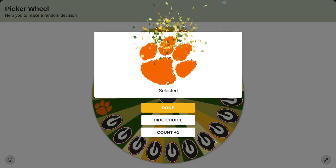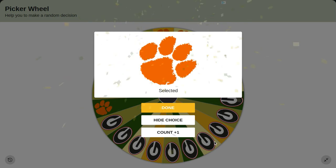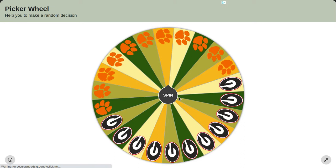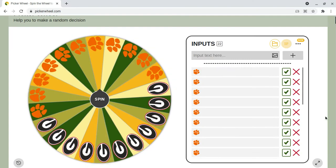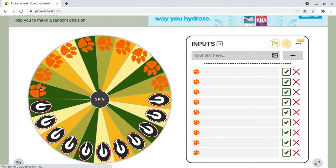It looks like Clemson's going to lose one of their players. When the wheel picks either a Clemson or a Georgia logo, I click done and their player will be eliminated. I'm going to remove one of their players. Whoever has the most players at the end of the event wins — that's how it works.